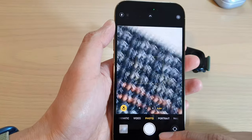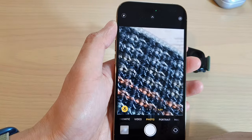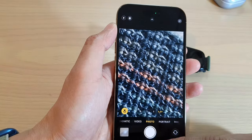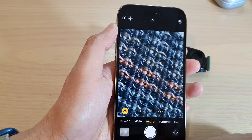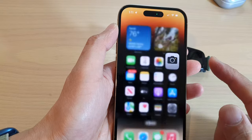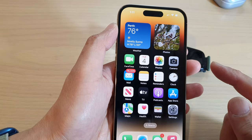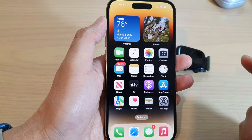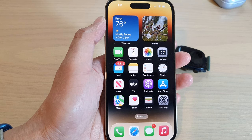And that's it. That is how you can turn on or turn off macro control on the iPhone 14 series. Thank you for watching this video. Please subscribe to my channel for more videos.